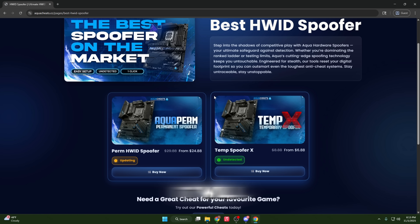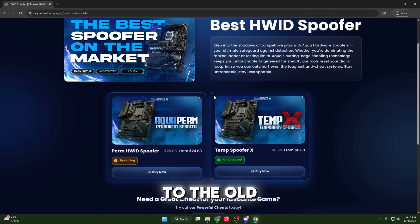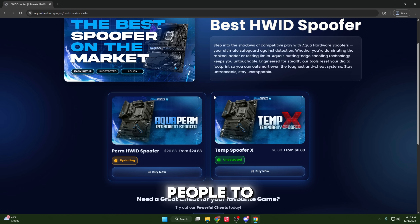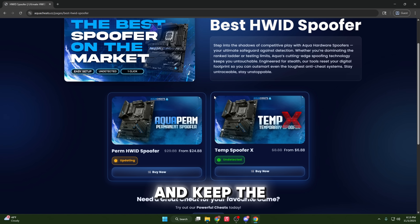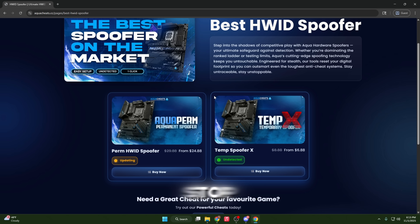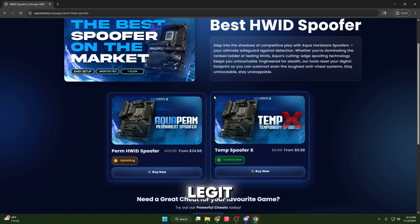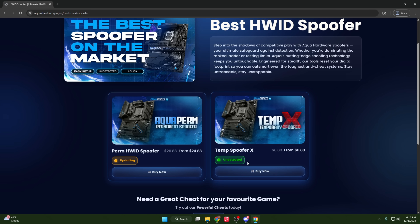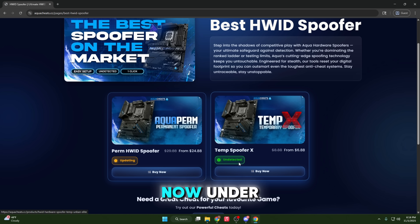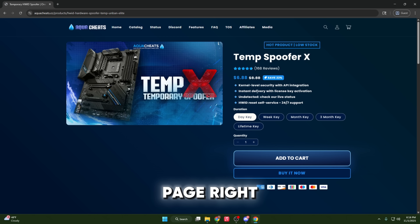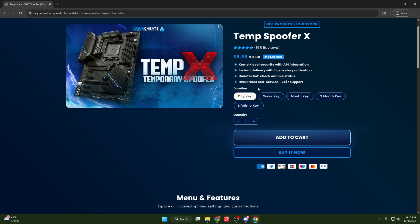But when you restart your PC, it will revert back to the old banned serials. The permanent spoofer will actually allow people to spoof one time and keep permanently clean serials, so it's great for people who want to stop cheating and just go back to playing legit. So let's go ahead and make that purchase. Click on buy now — it will be the temp spoofer — and it will bring you this page right here where you can see all of the prices and keys.